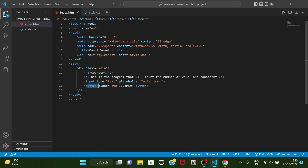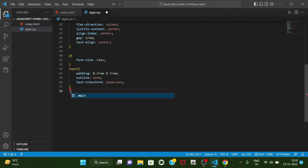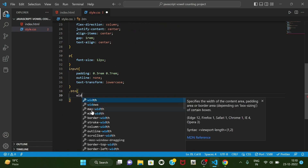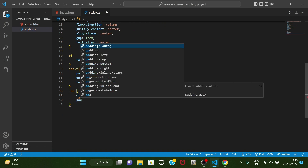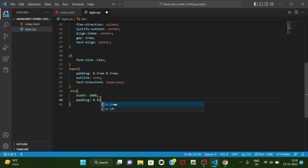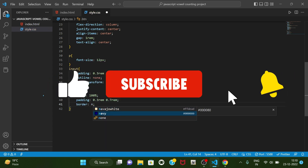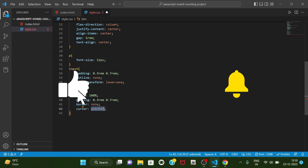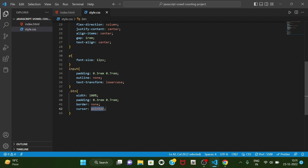For the button that has class btn, dot btn width will be 100%, padding will be same — 0.3rem 0.3rem and 0.7rem, border will be none, cursor will be pointer.